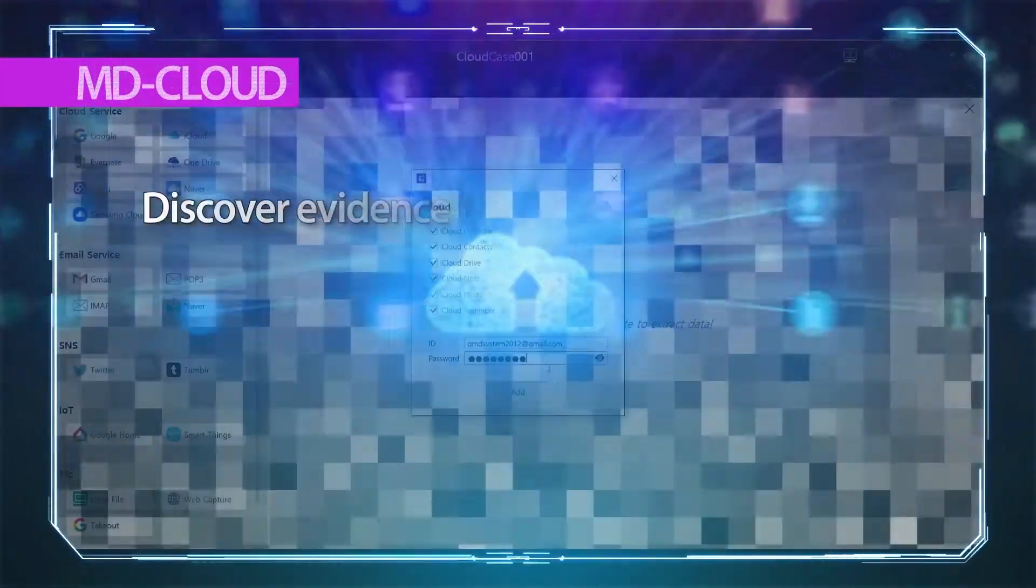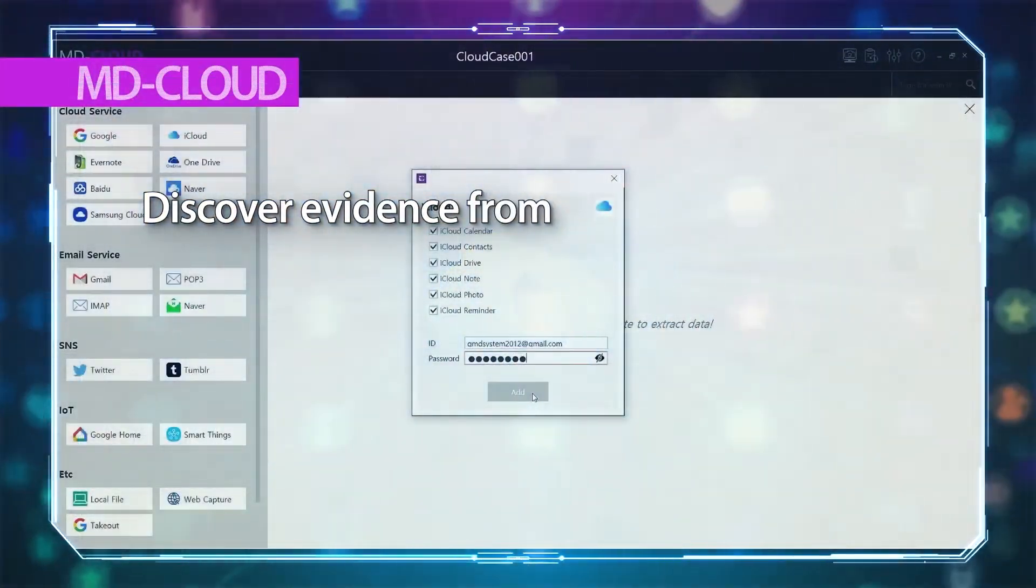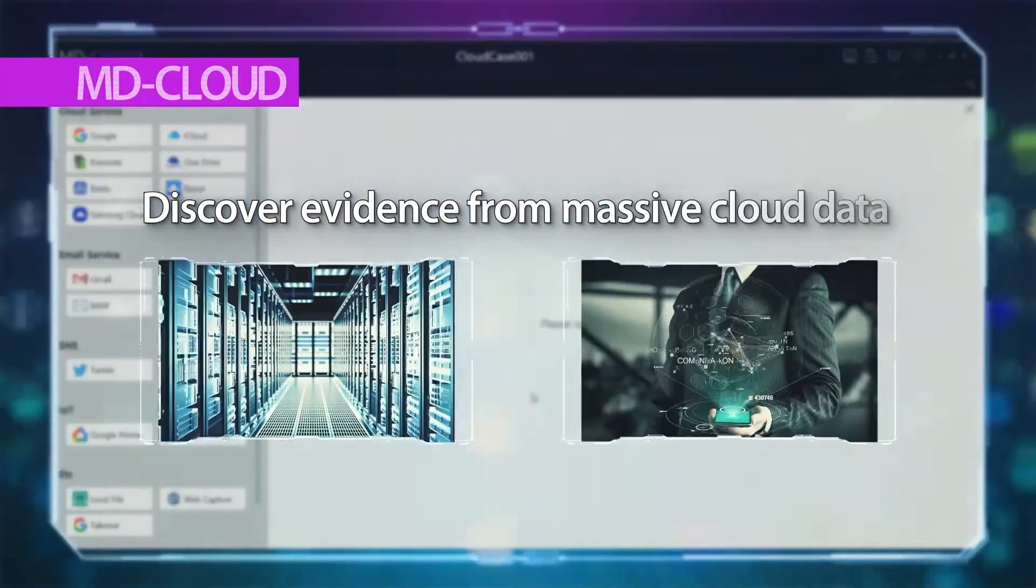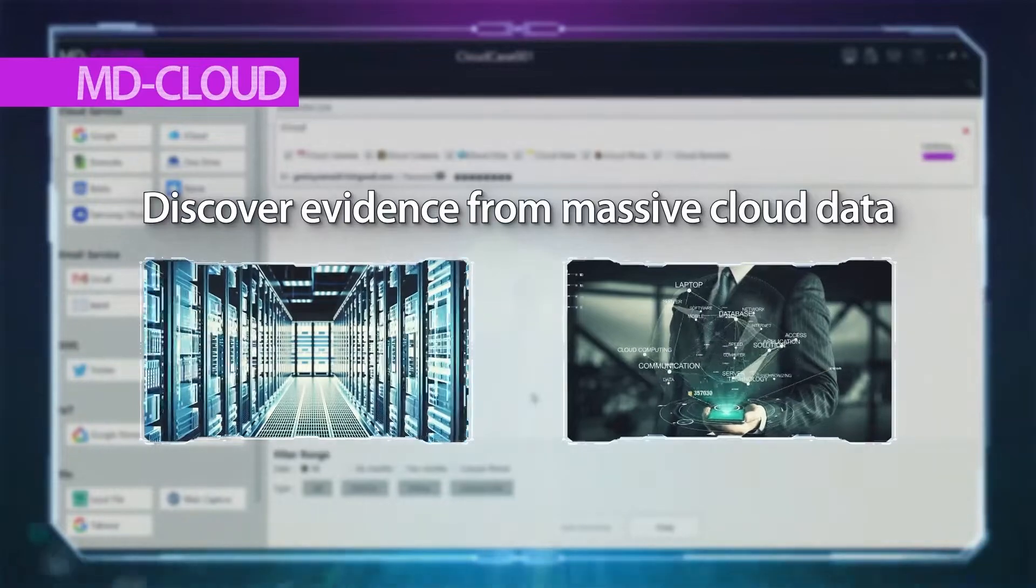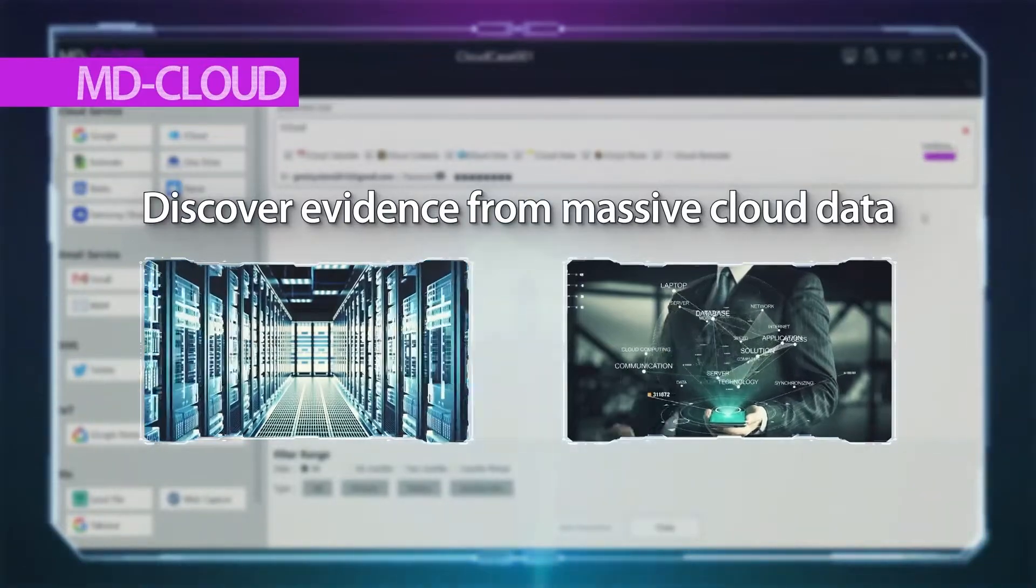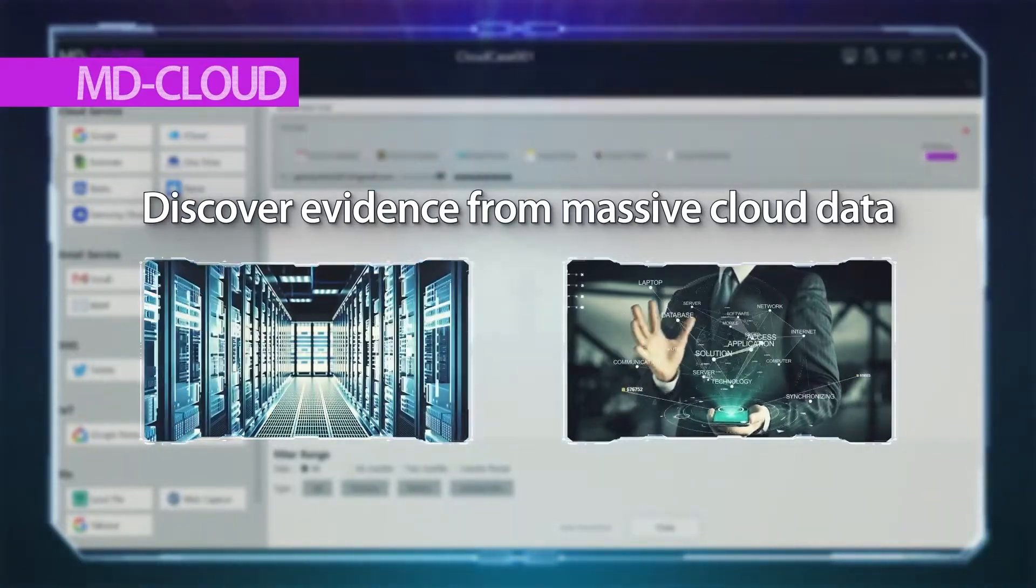Are you new in cloud forensics? MD Cloud will guide the way to discover evidence from massive cloud data.